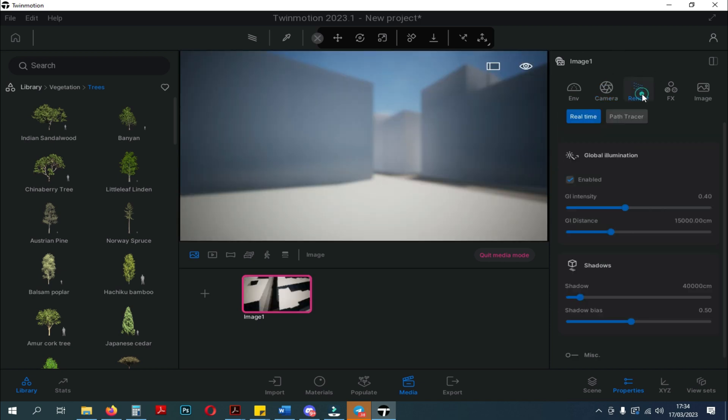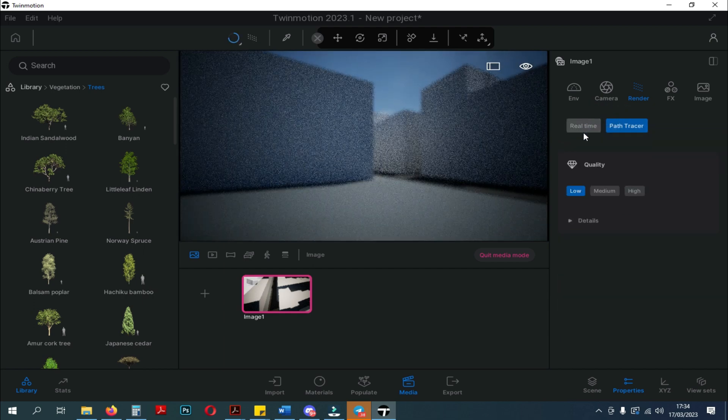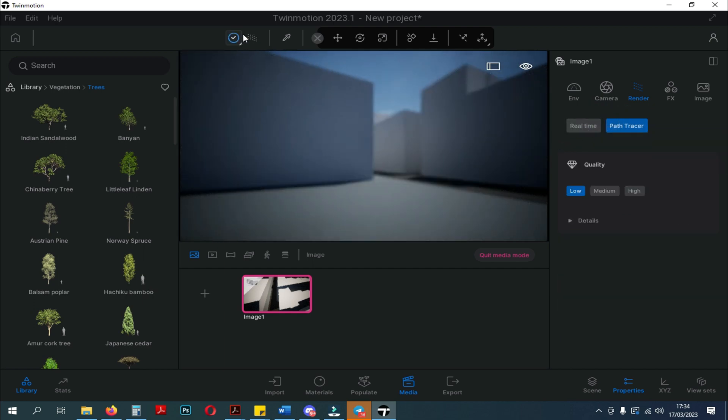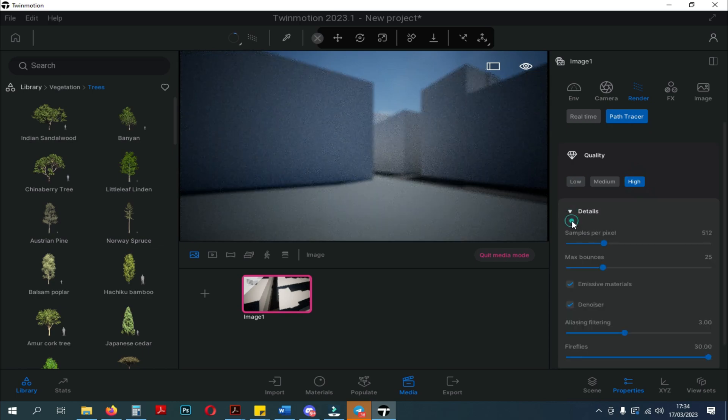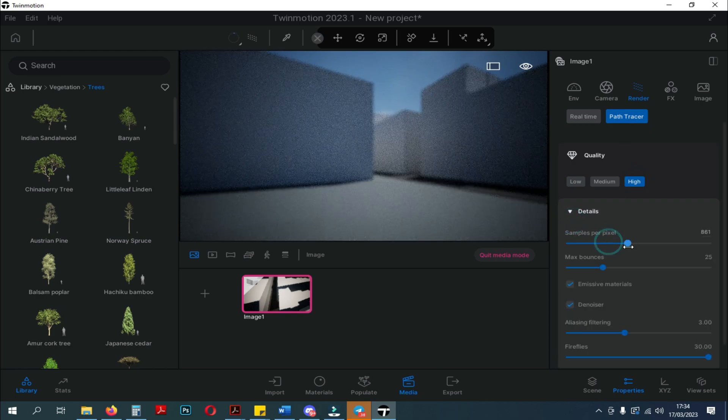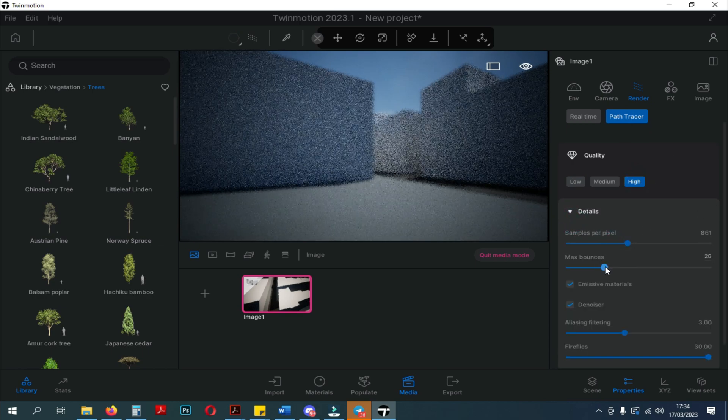Next to the camera settings, we can adjust the render settings. Here, we can choose to use Path Tracer or Real-Time Render. You can also choose the rendering quality and adjust some of the settings below.